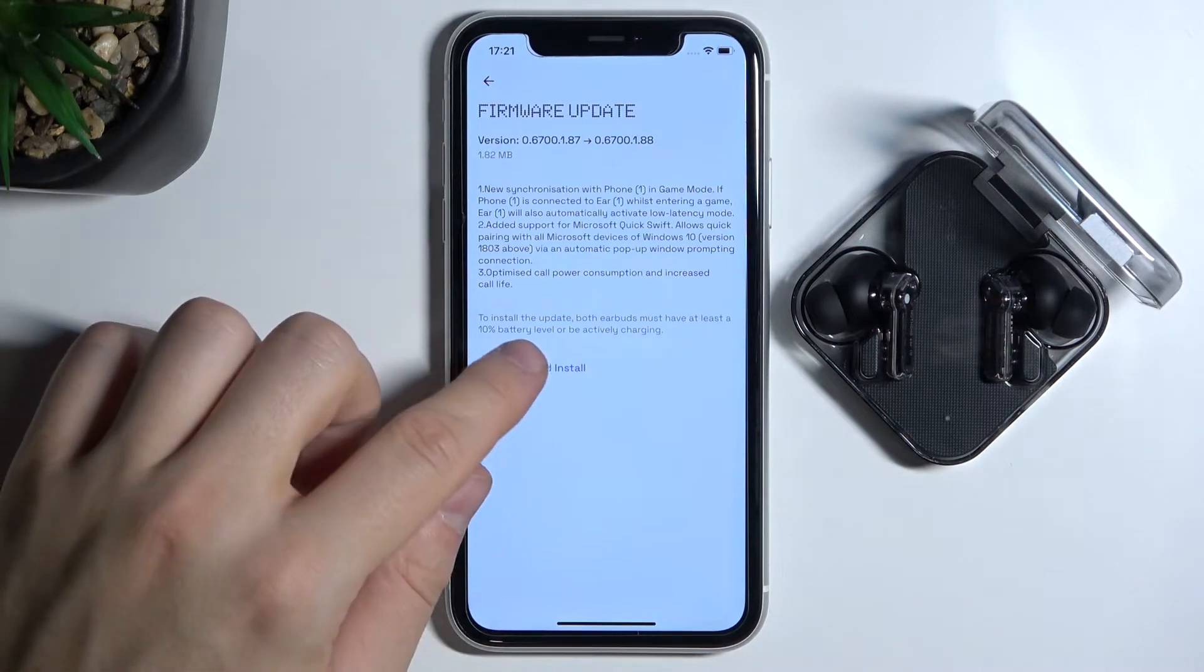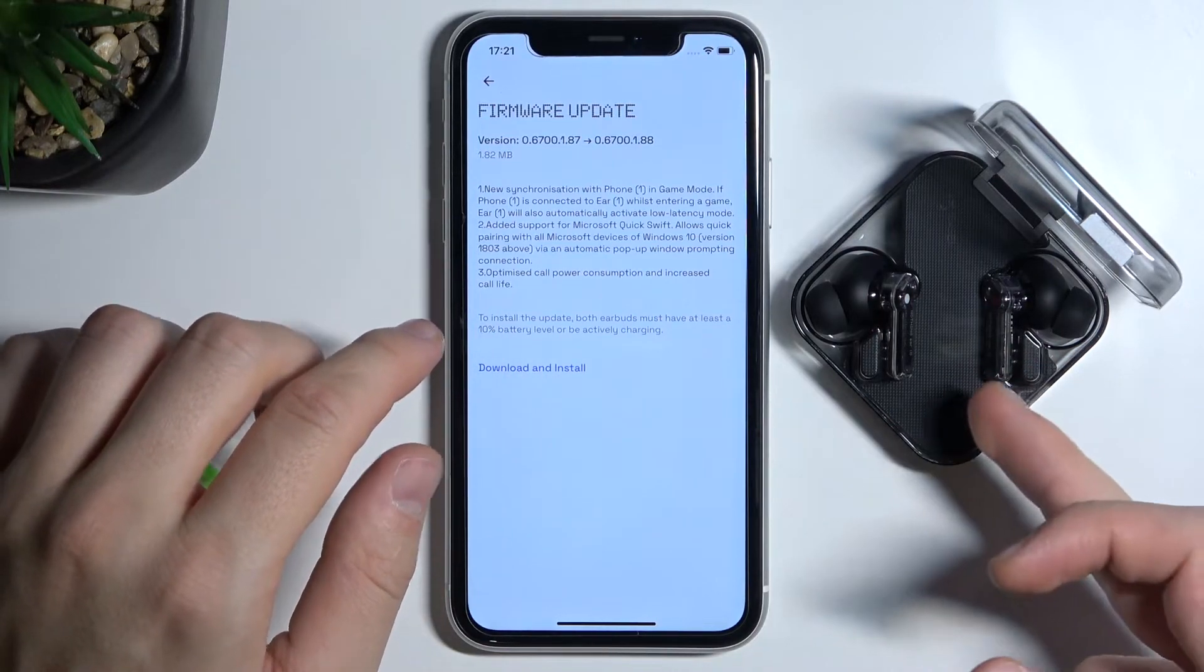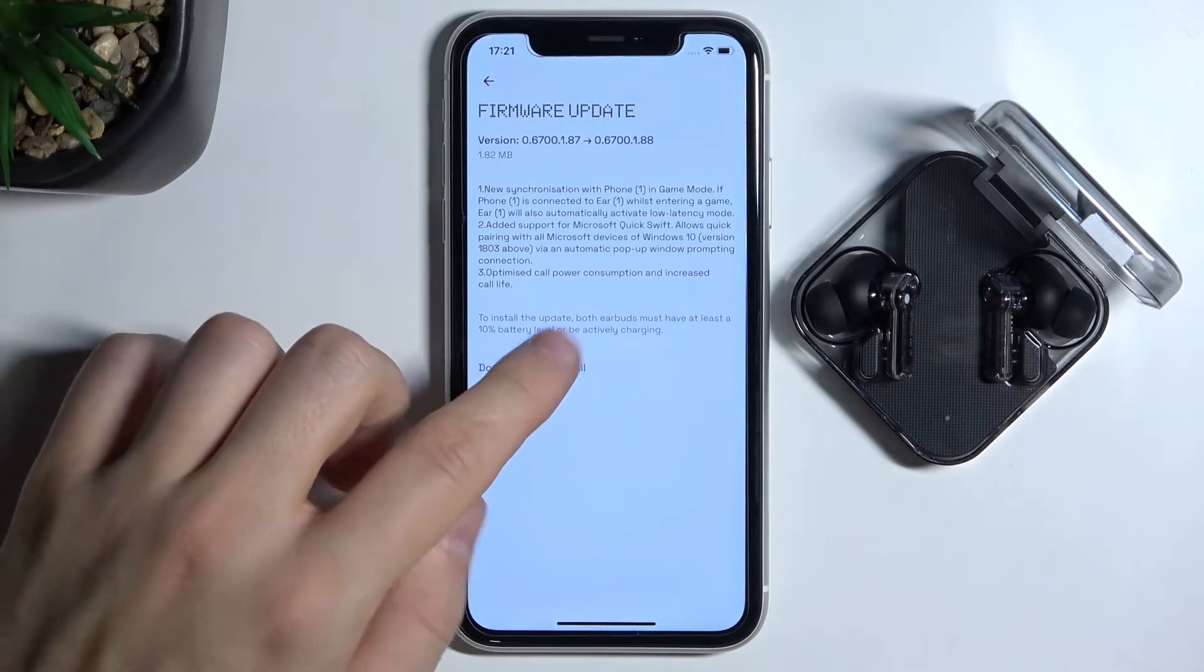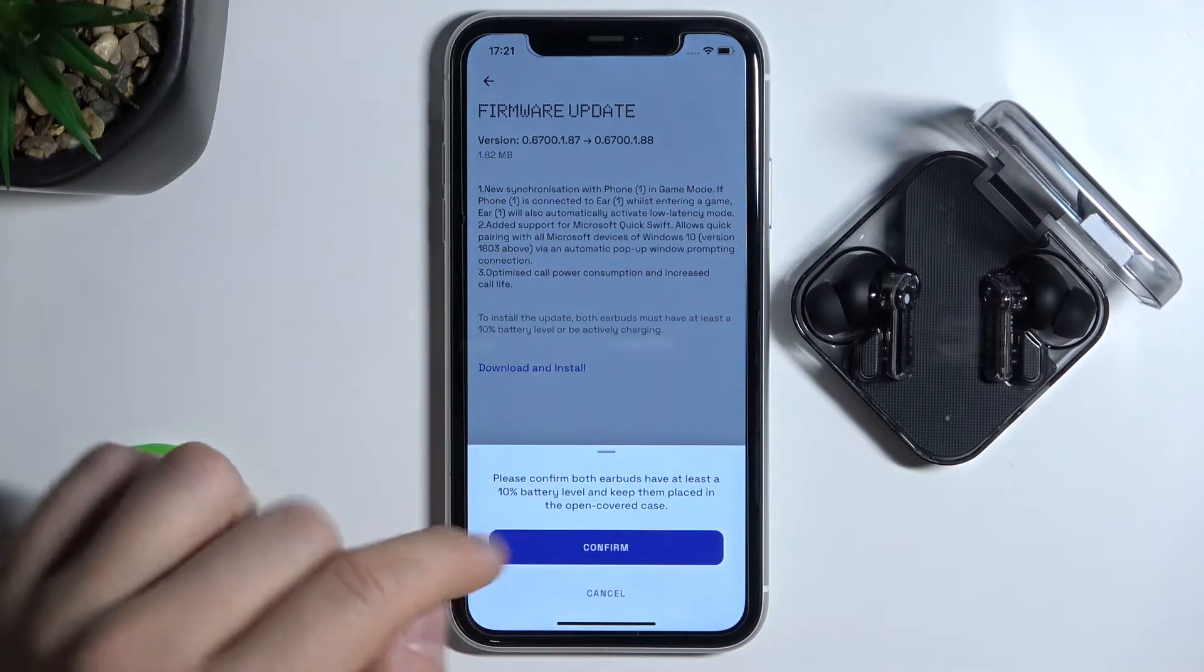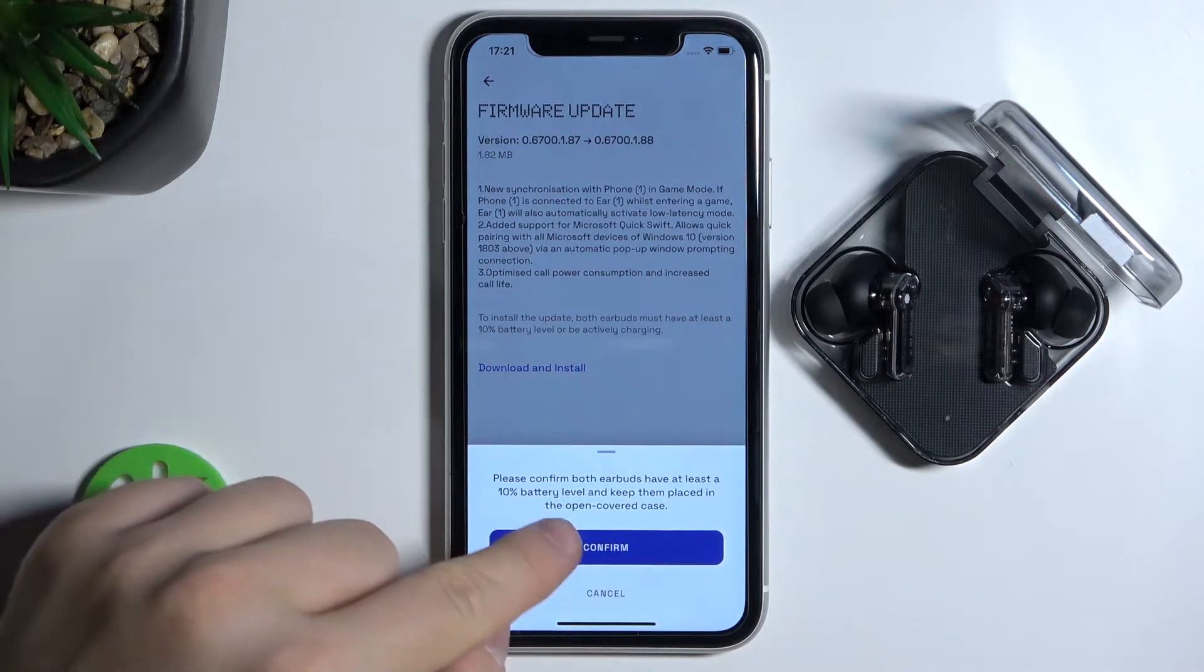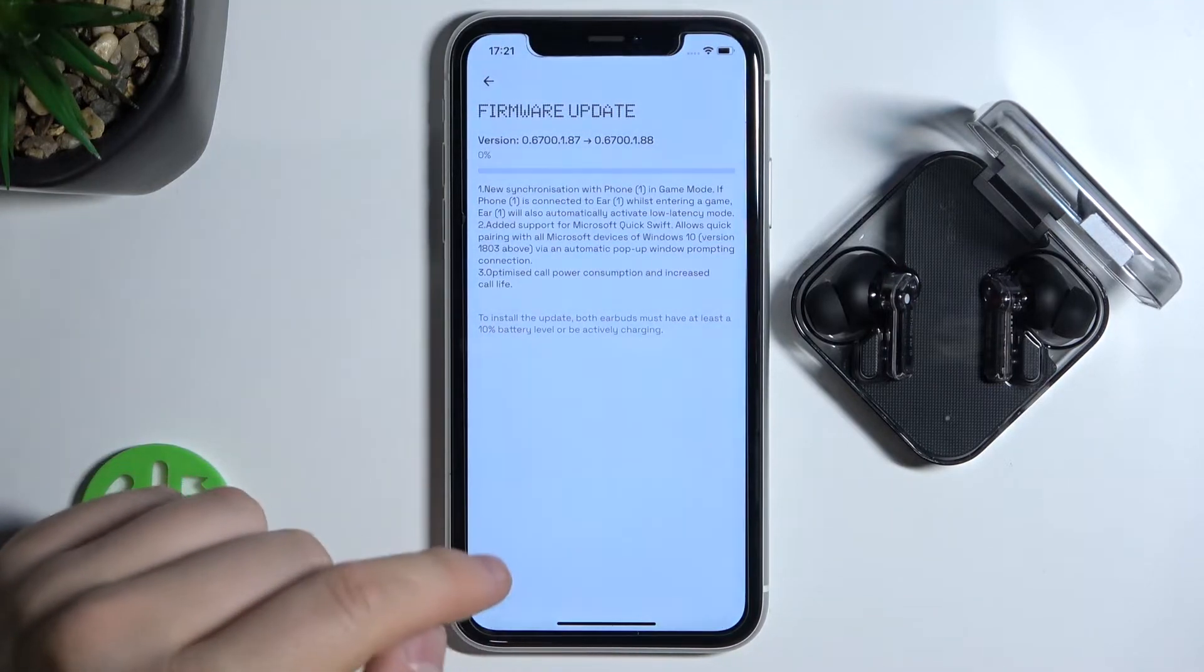So in my case there's over 50%, so I can tap to download and install, then click to confirm.